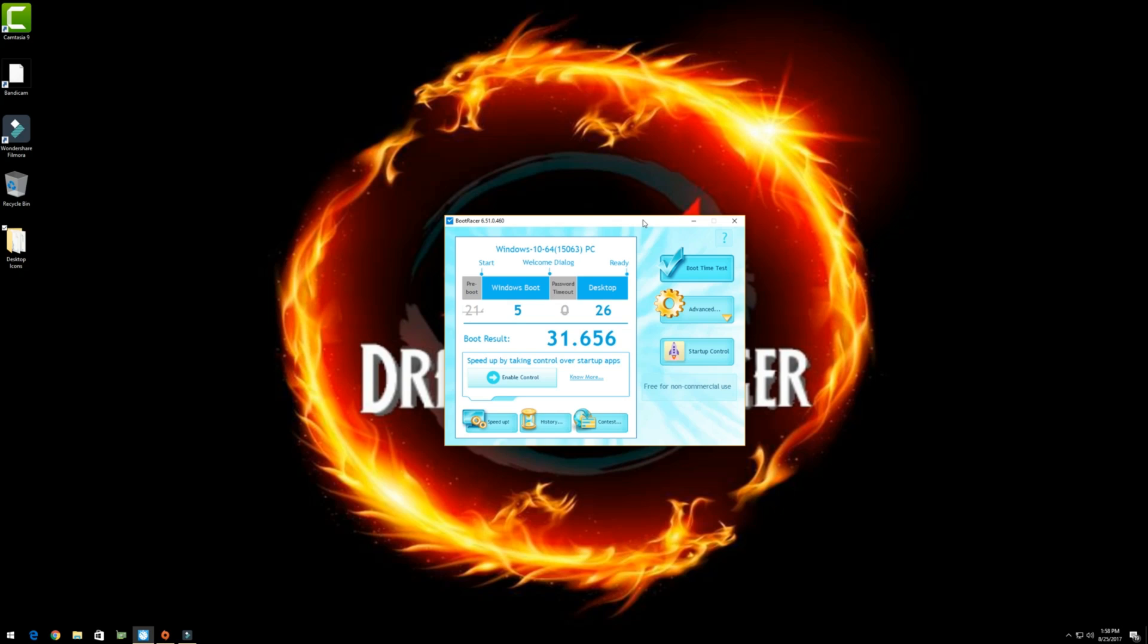Now the test I'm doing this with is boot racer. You can get it from our friends at greatest.com.